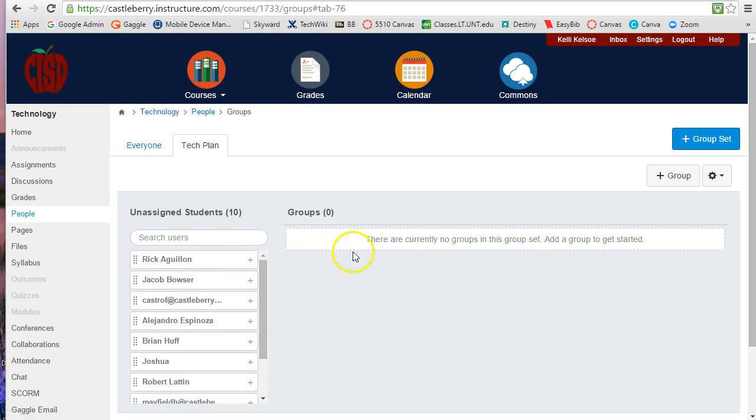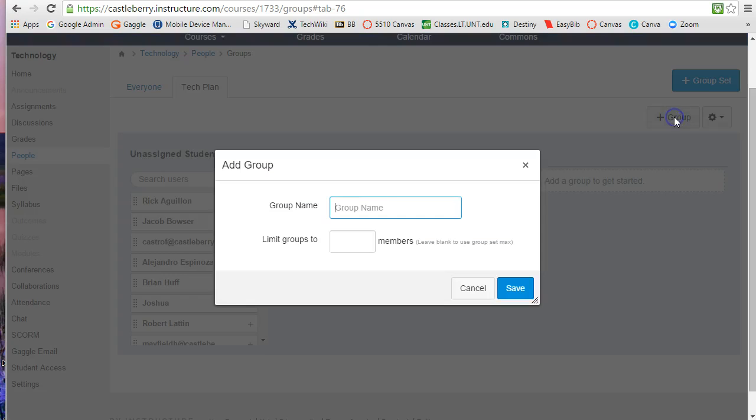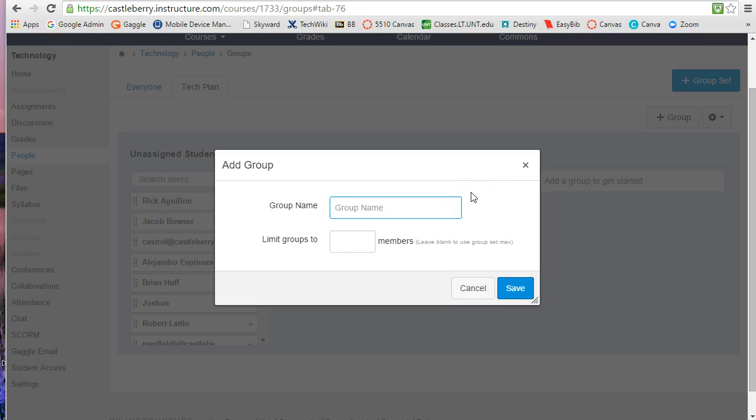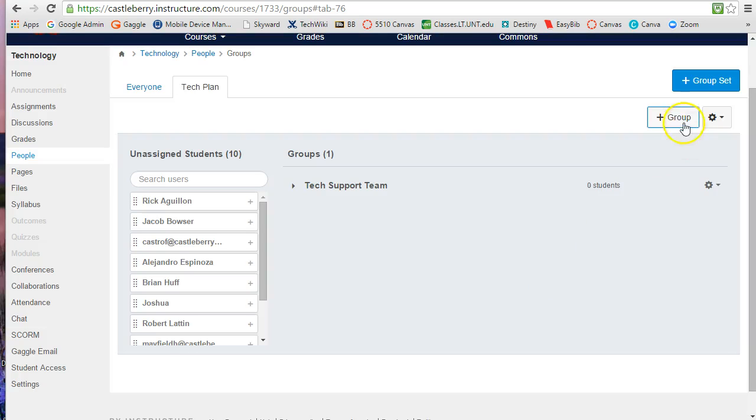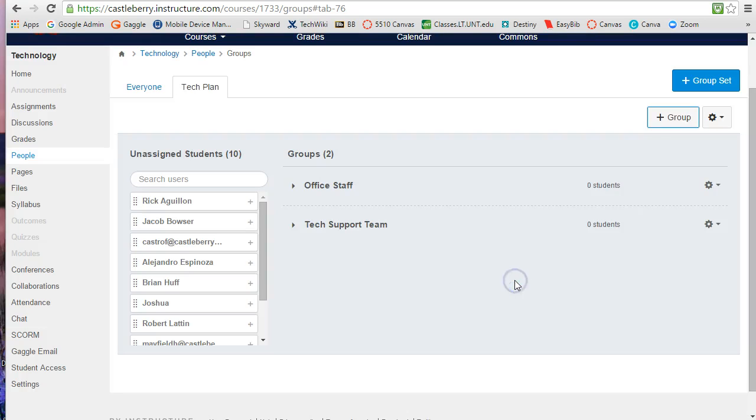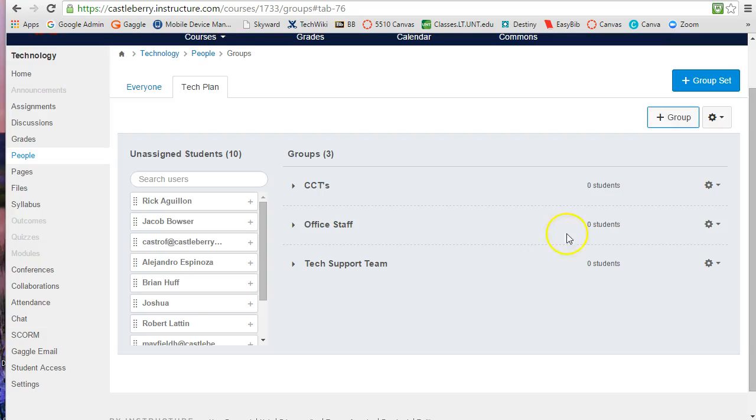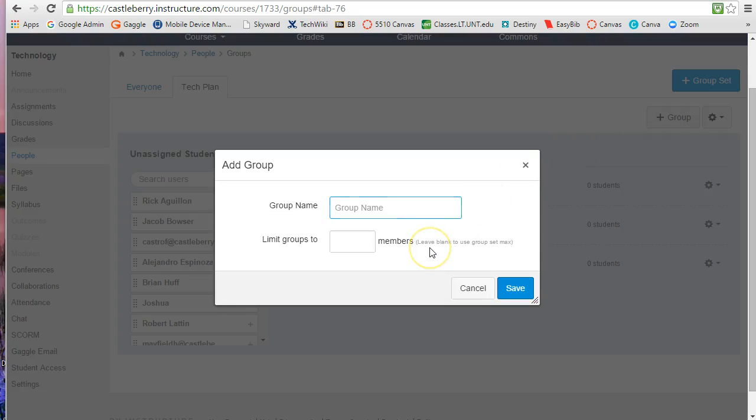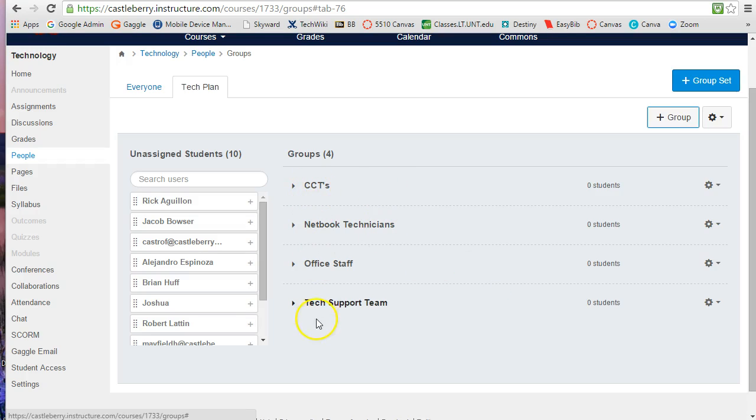And so now within the tech plan I'm going to divide it into a couple of different groups here. So I'm going to first of all have to tell which groups I want working in this tech plan. So I'm going to have first of all our tech support team. I'm going to have our office staff group, I'm going to have our campus computer tech group, and then I'm going to also have our netbook technicians. Now I have my groups created.